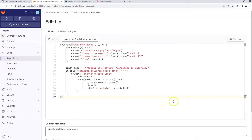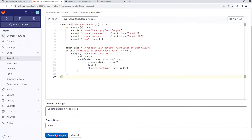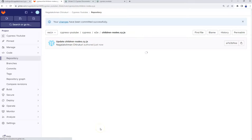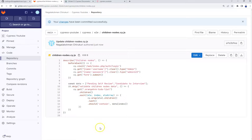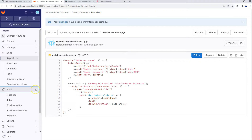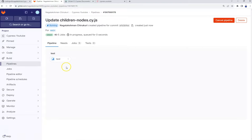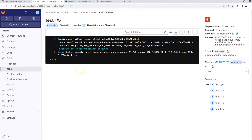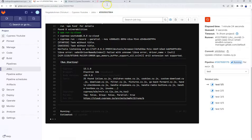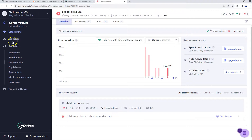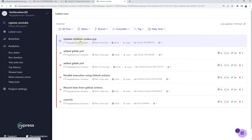Let's commit this change and see. The moment I commit, we need to check the pipeline — the pipeline gets started automatically. I updated the children nodes test by skipping it. It is taking time again to initialize the Docker image, then it started execution. Let's go to our Cypress Cloud and in the latest run we can see it has started for 'update children node.cy'.